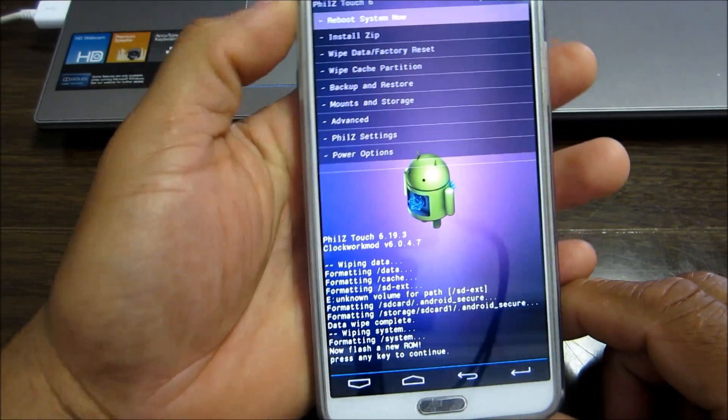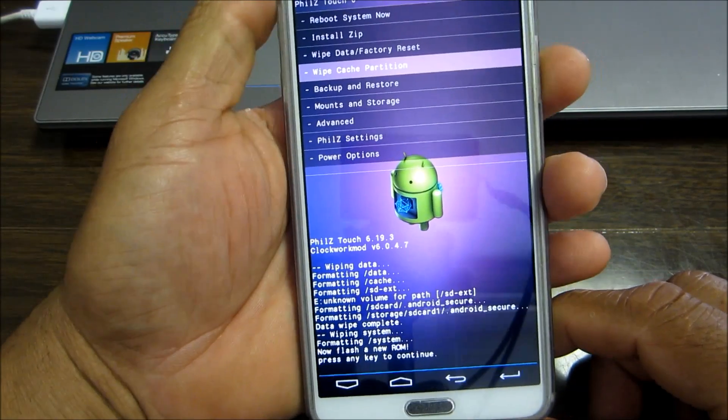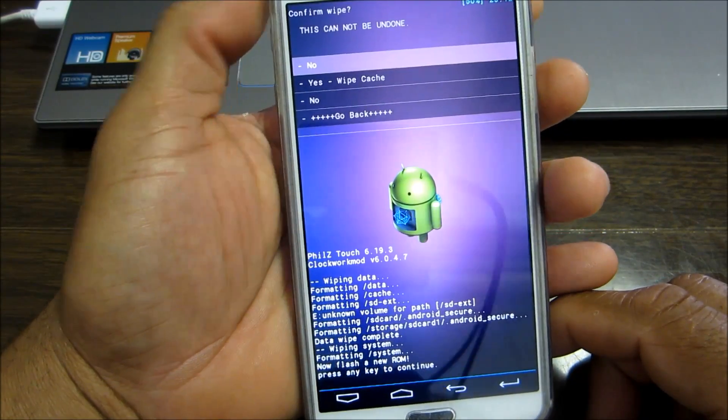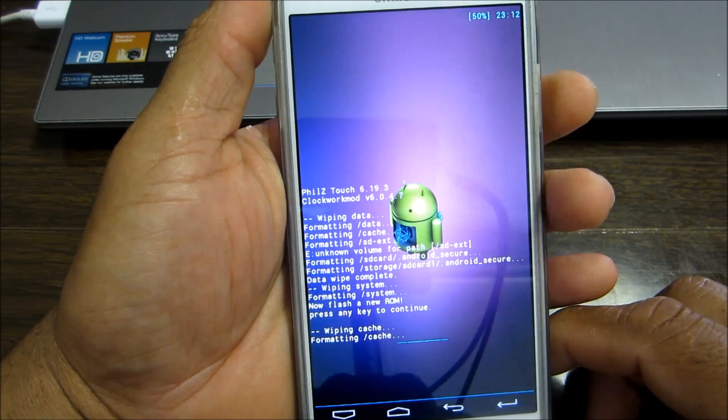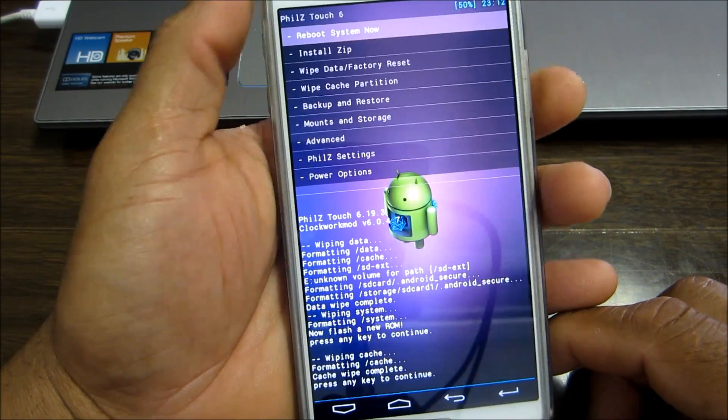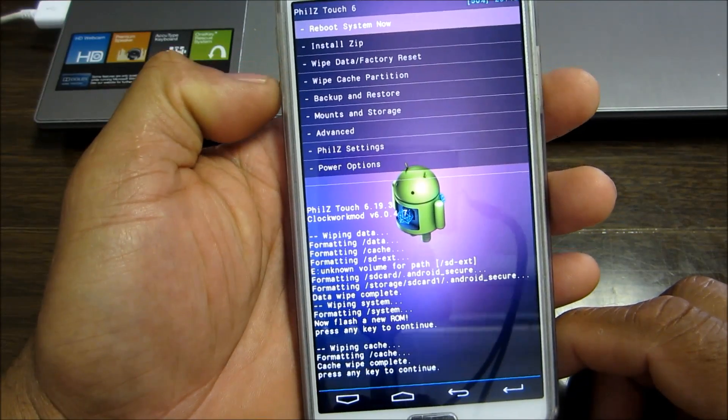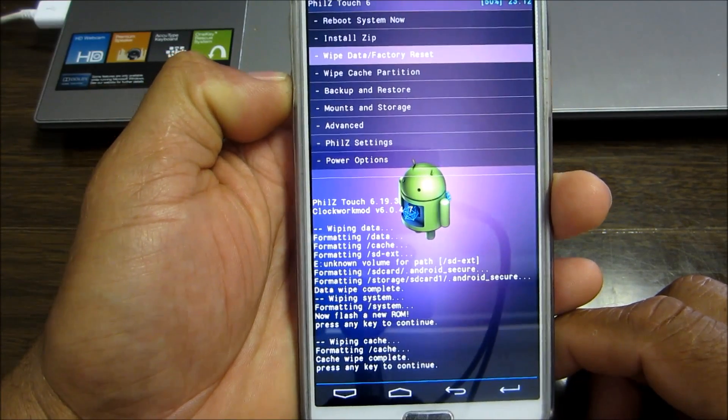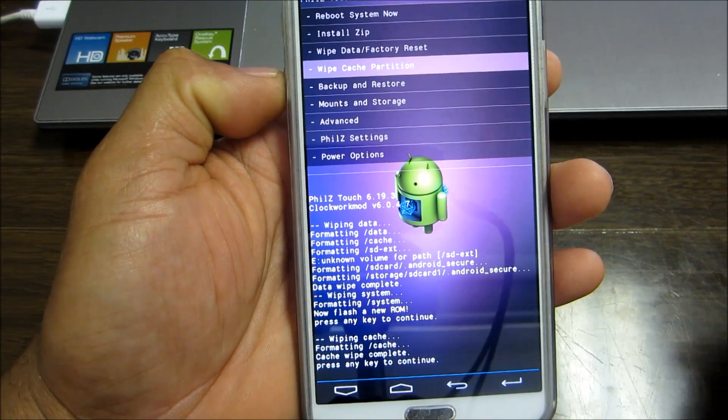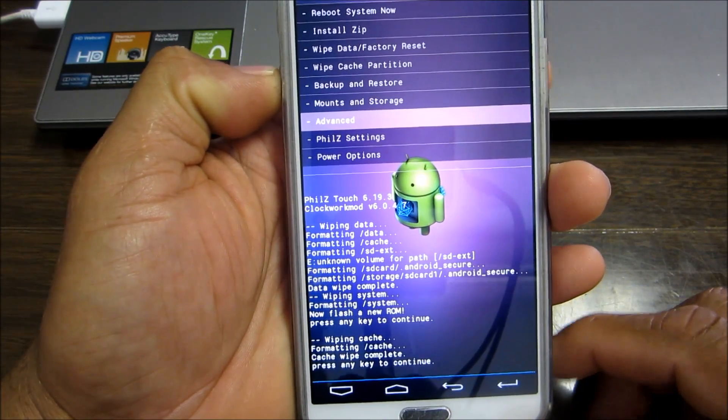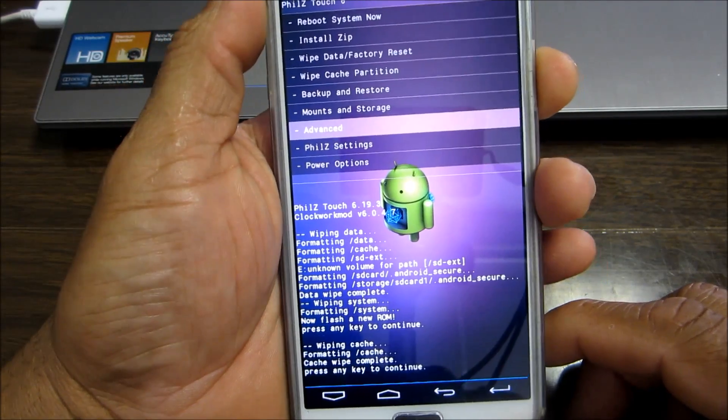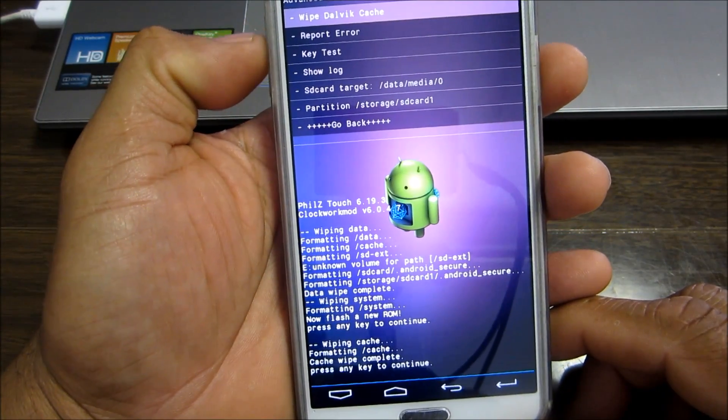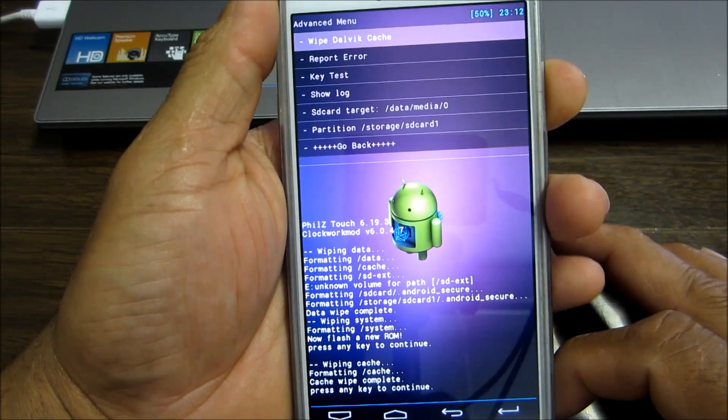Press any key to continue and it's gonna go back. You're gonna wipe your cache also. Go down and say yes and continue. Basically most times because I flash ROM so much, that's all I usually do. But if you want, you can go into advanced and wipe your Dalvik cache also.